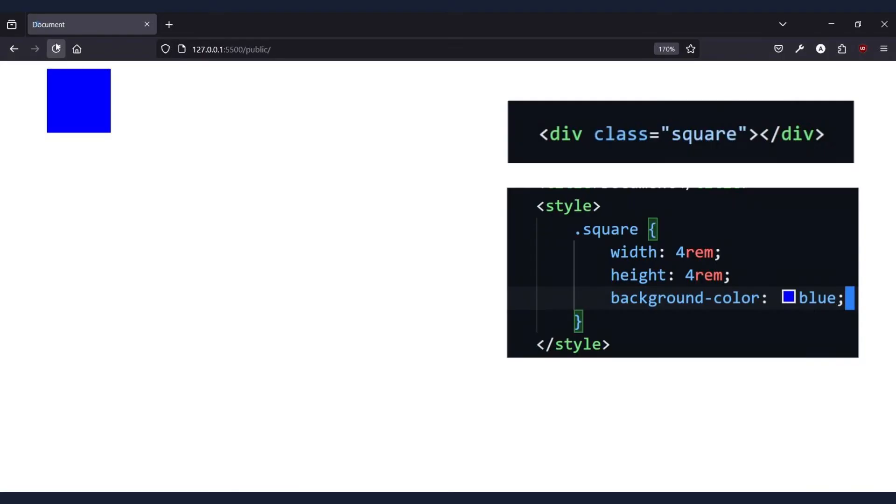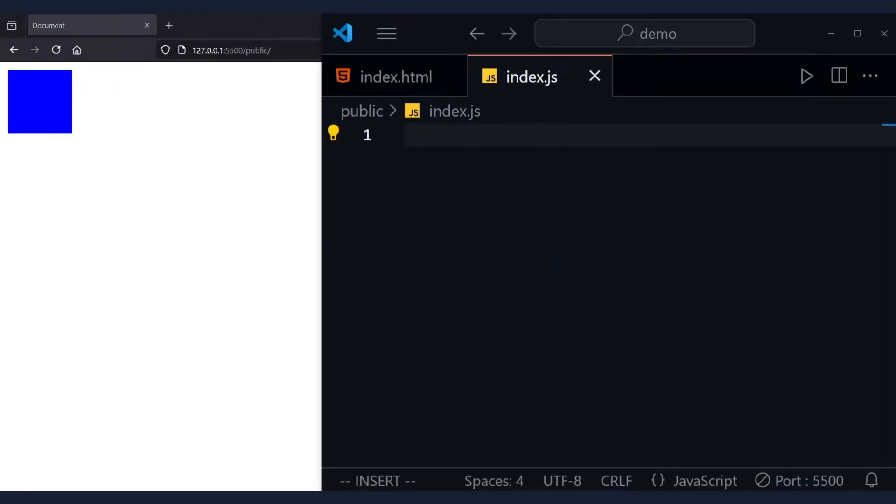To start, let's create a square. Inside index.js, let's call the anime function and pass in an object.